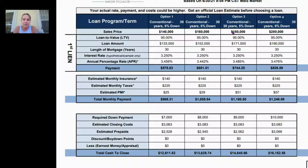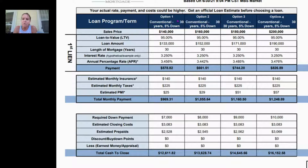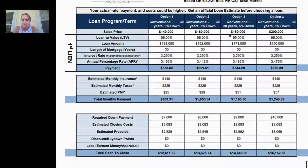We're looking at what the down payment is going to be for each price point, what your monthly payment is — just principal and interest — and then the total monthly payment including principal, interest, taxes, and insurance, known as PITI. Up here you can see these are conventional loan options: option one, two, three, and four, all as 30-year fixed mortgages.